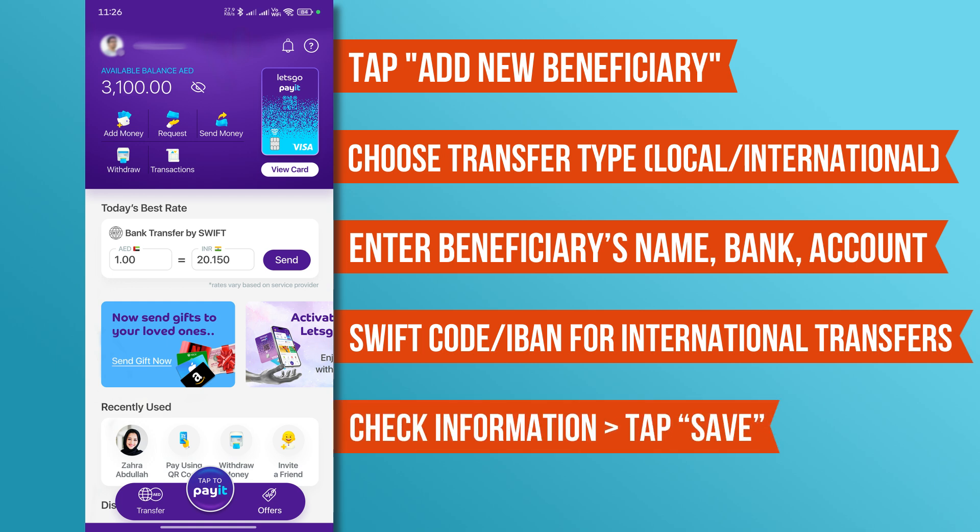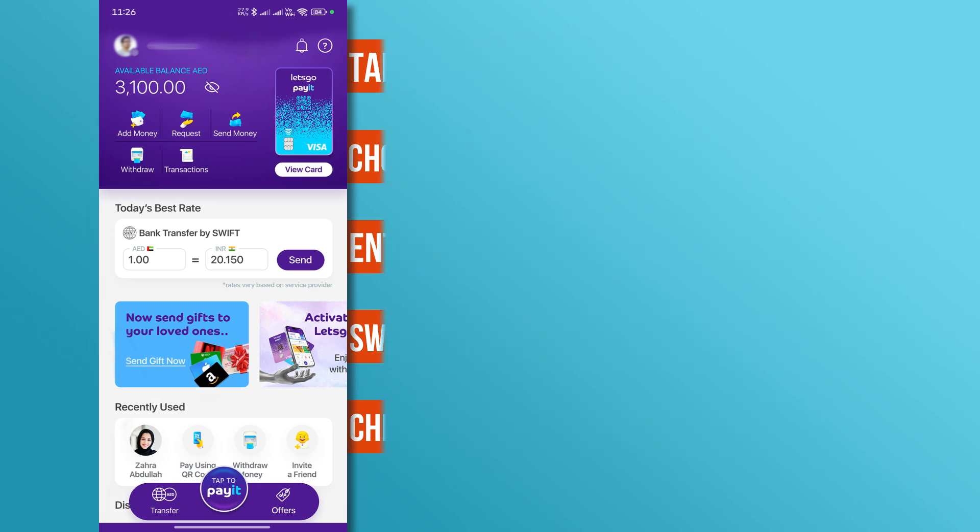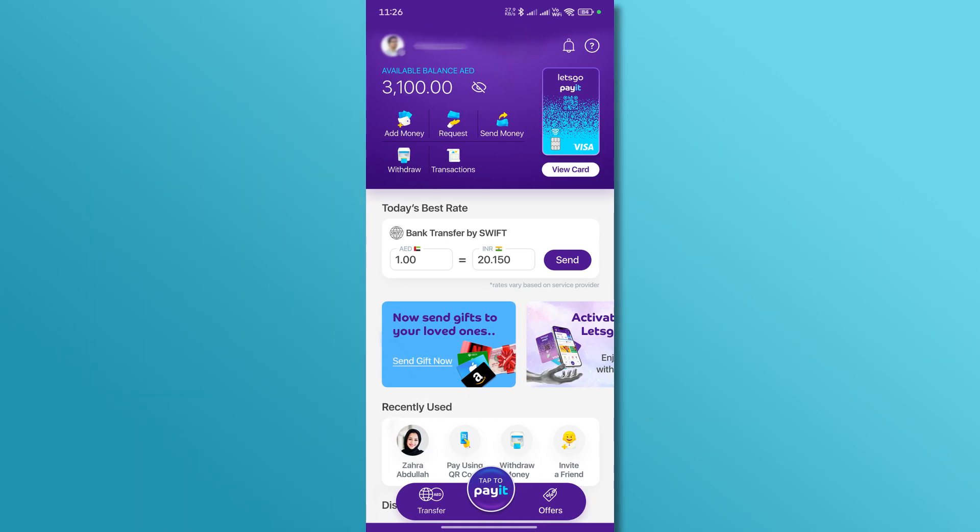Double-check the information, then tap Save. Your beneficiary will now appear in your list, ready for future transactions.